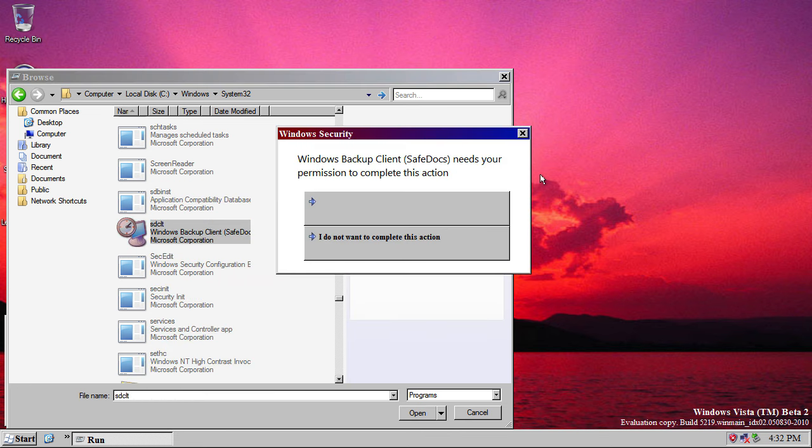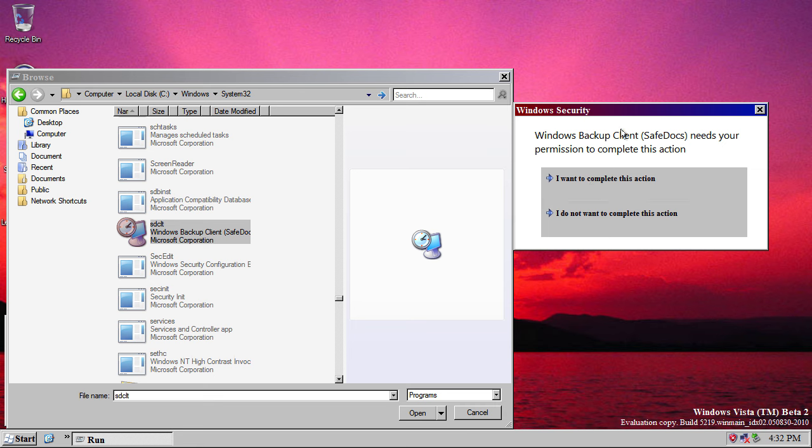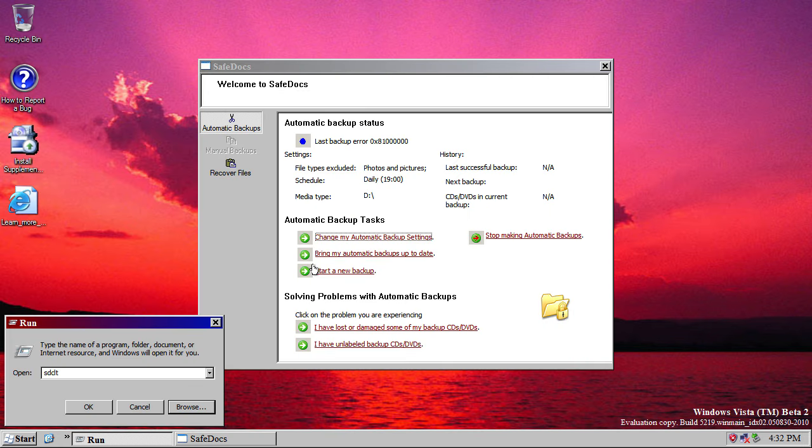If you click Run Elevated, just to show you what the user account control prompt looks like in this build, it looks like this. So, this program needs your permission, I want to complete this action, I do not want to complete this action. So, obviously, I do want to.